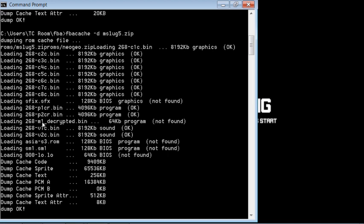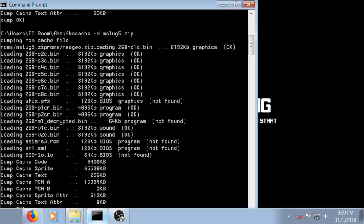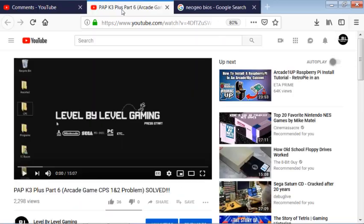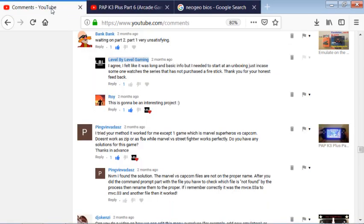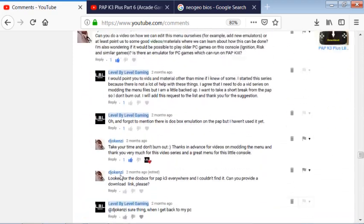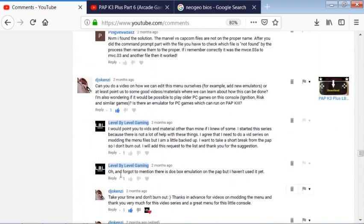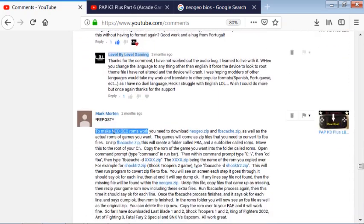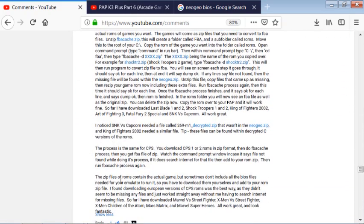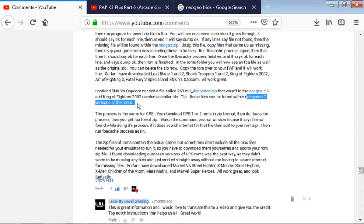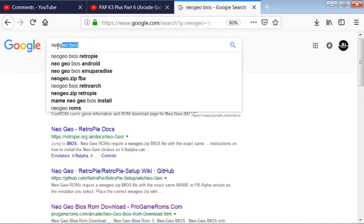Now one, two, three, four, so this fifth file here, because it was missing five total, this fifth file is kind of tricky to track down. Once again, my YouTube help. Let me see if I can see the comments here. Yes, Mark Morton. Once again he comes to the rescue and he points out here that he's noticed on the SNK versus Capcom he needed one of these decrypted files and it has to be found within decrypted C versions of the ROMs.